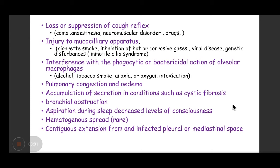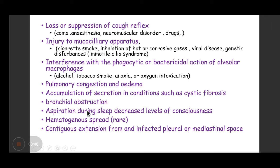Rarely, infection can also occur not from the environment but from hematogenous spread — if a patient is septicemic or there is an organism in the blood from a different organ. Another rare cause is contiguous extension from an infected pleural or mediastinal space, where infection reaches the lungs by direct contact.